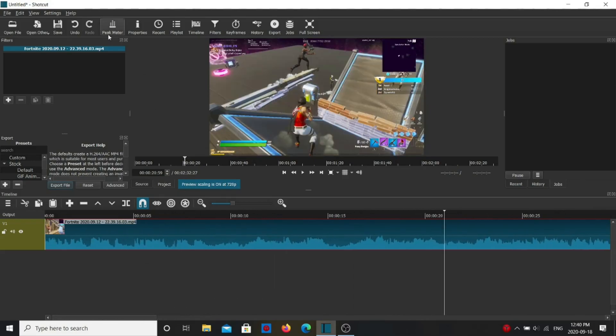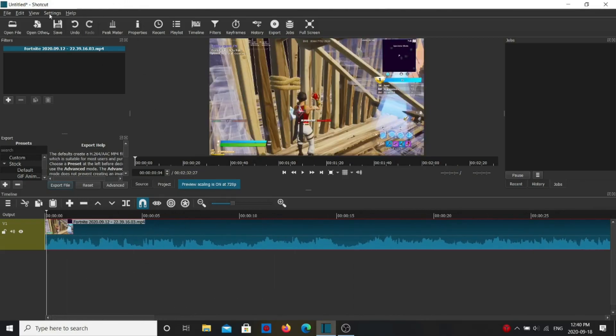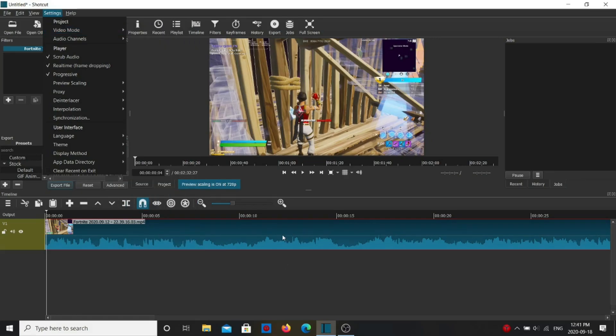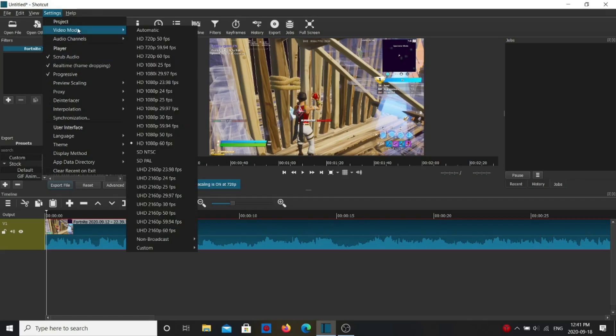Basically right now the video's in 1080p because the setting is set to 1080p. If I try changing it, it's gonna corrupt the video file, so you have to be sure to change the video mode before you add any files.